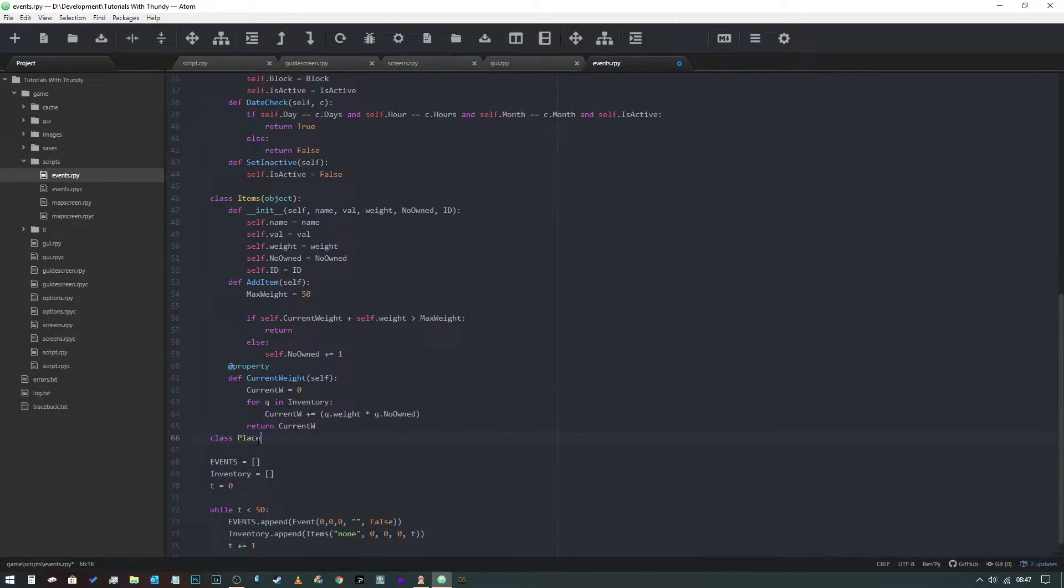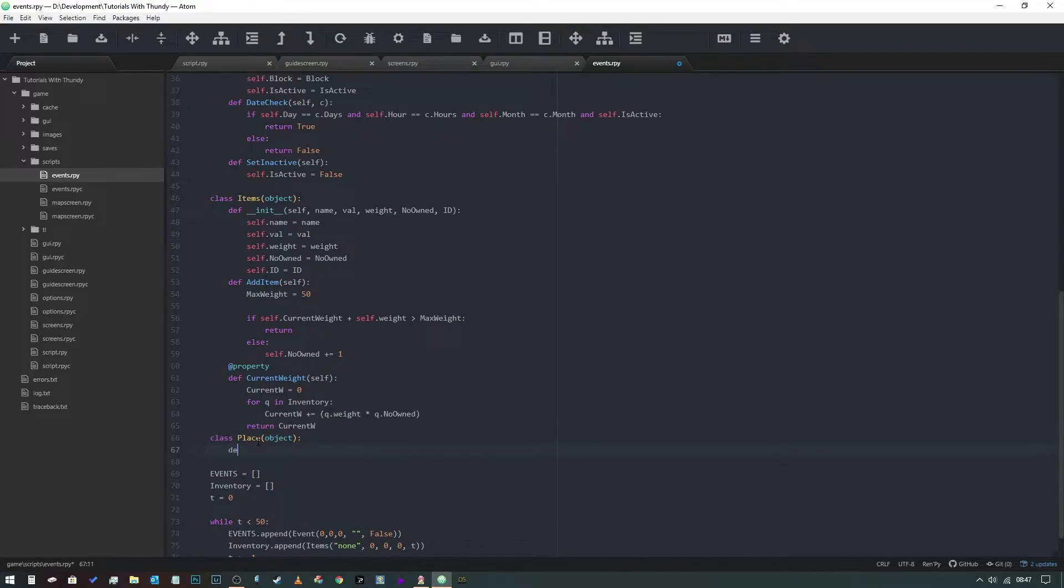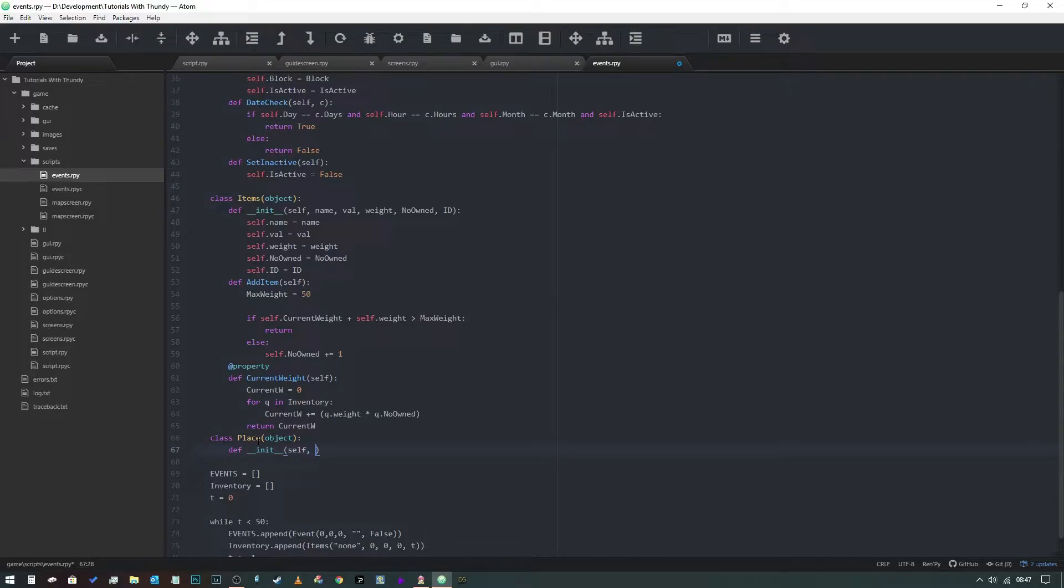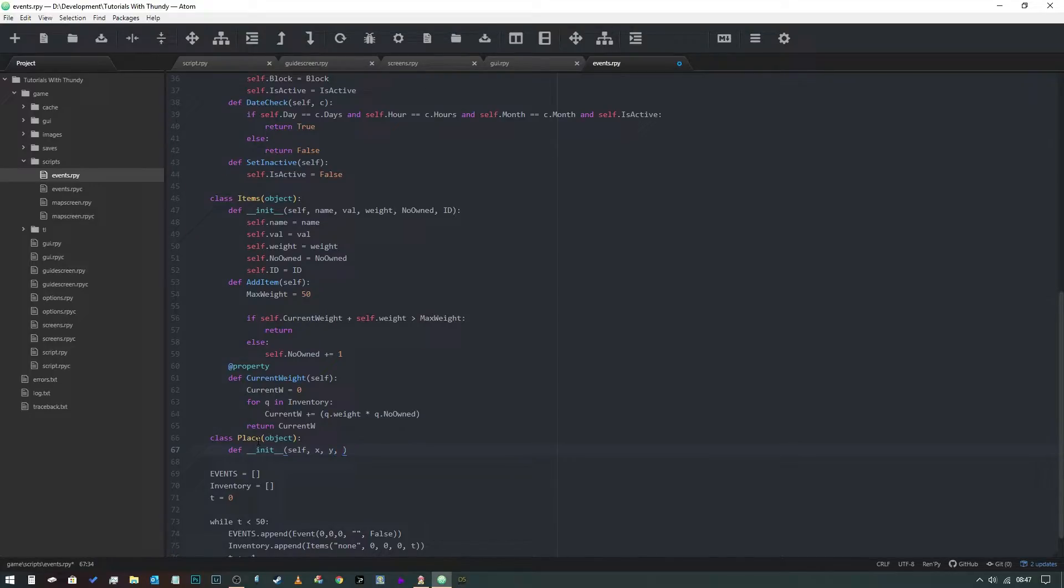We're going to create a new class and this class is going to be called 'place' and it's going to be an object. We're going to define its init, and it needs a self. Now if you remember from our map screen, we need an x location, we need a y location - those are x and y coordinates for its position on the map - and we need a name.